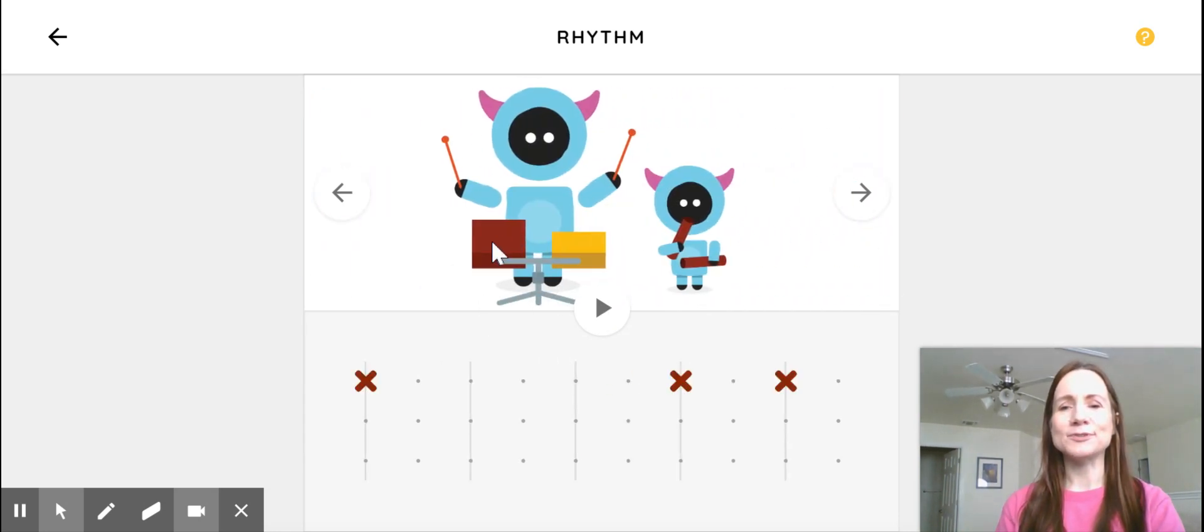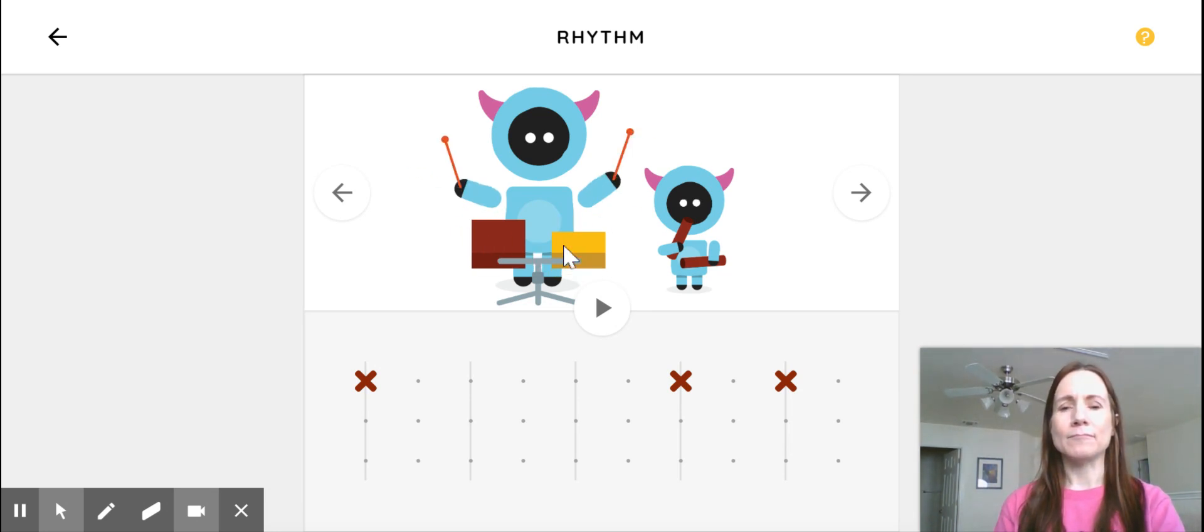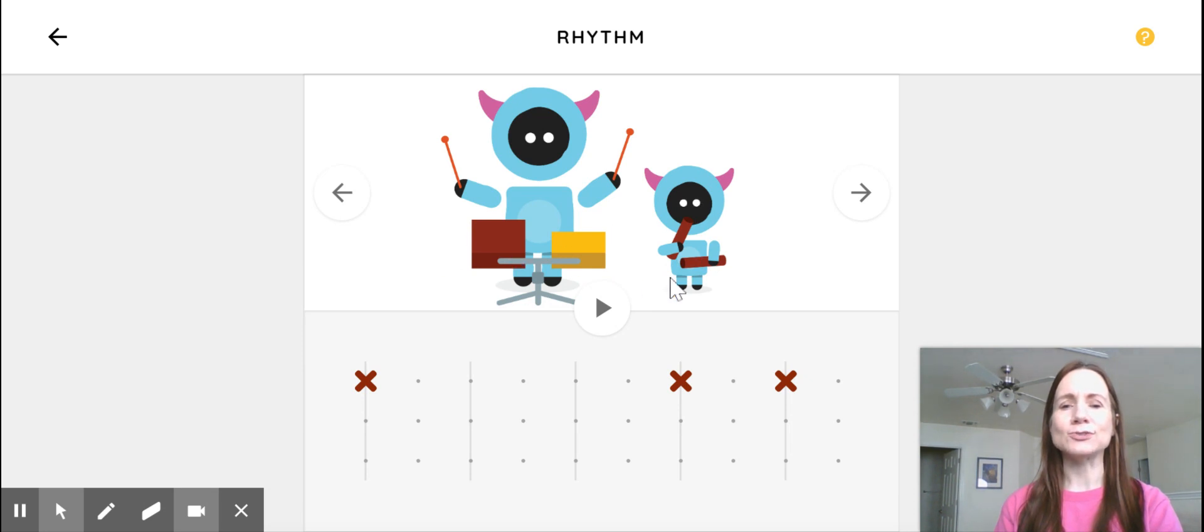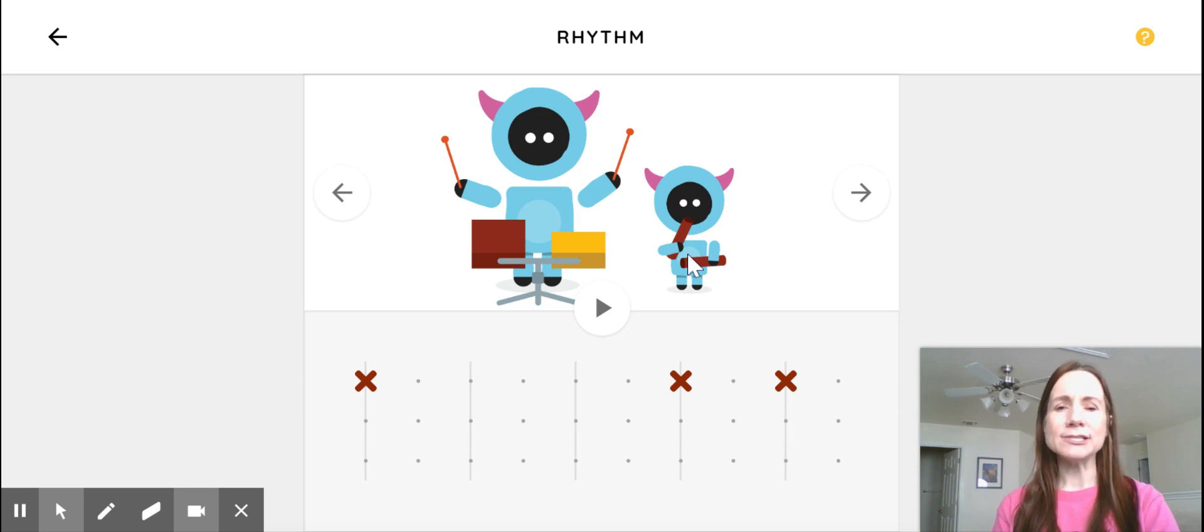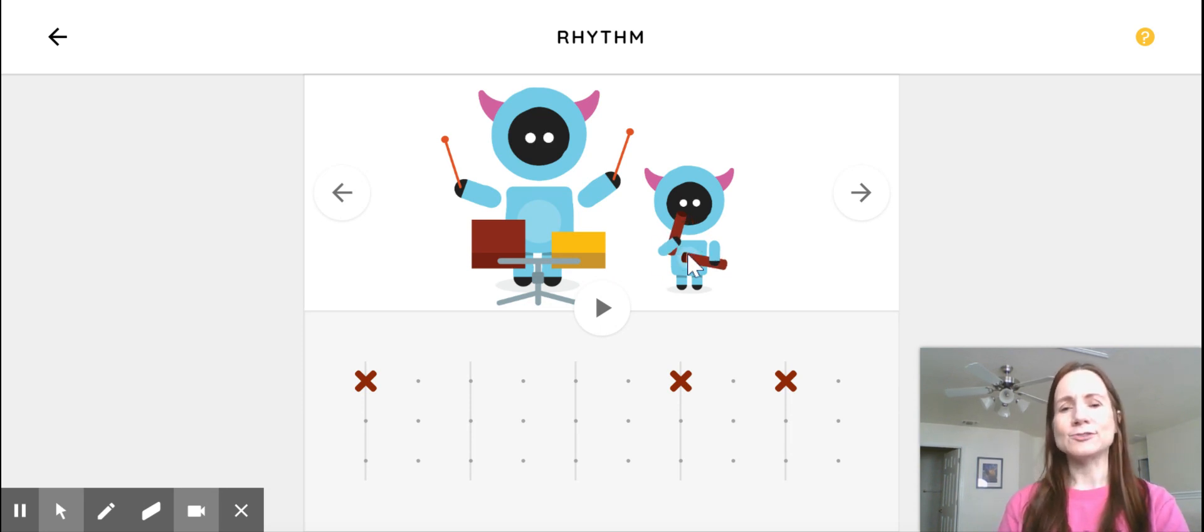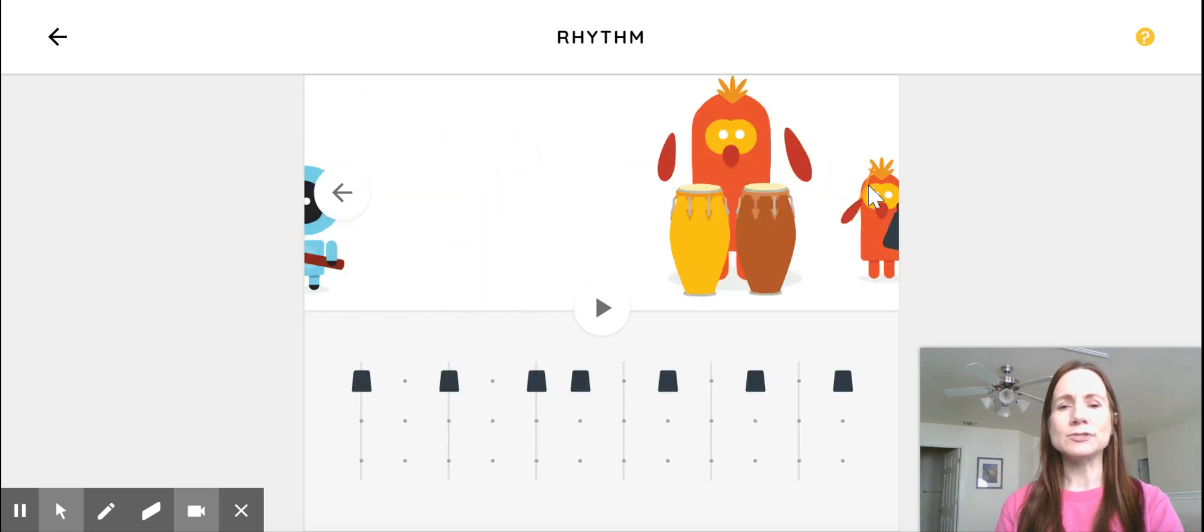And then this person right here has some temple blocks, a low one and a high one. You might remember playing those in the music room. We have a bigger set than just two. This guy has some sticks that are called claves. And so that would be kind of fun to make a rhythm with those things.